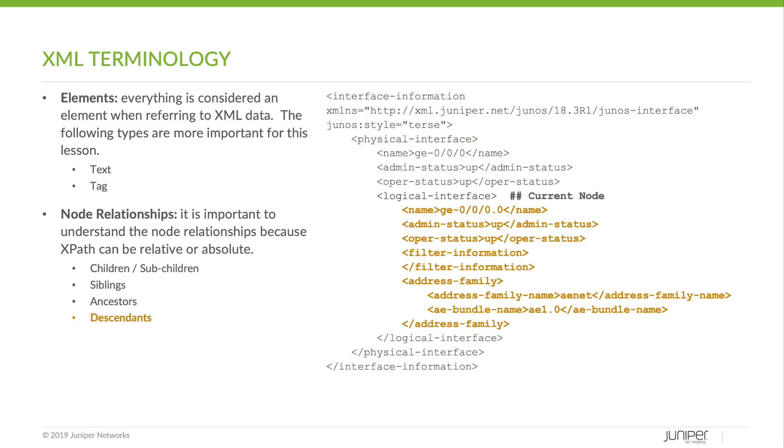Descendant elements are any child element under the current node. Like ancestors, there are specific types of descendants, such as children or grandchildren. So if we're looking at logical interface as our current node, name or administrative status would be examples of children, and address family name and AE bundle name would be examples of grandchildren.